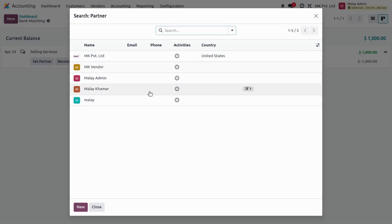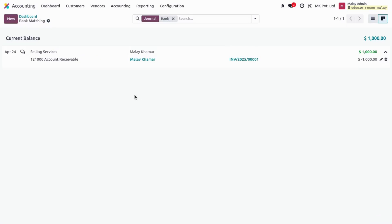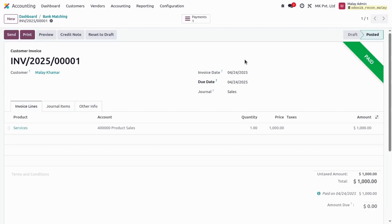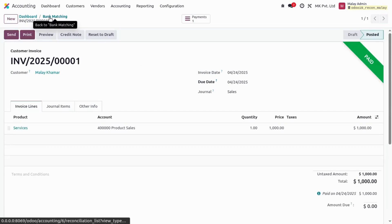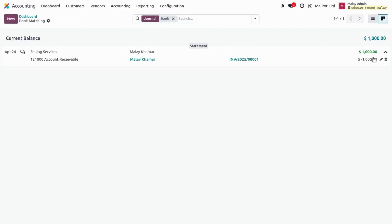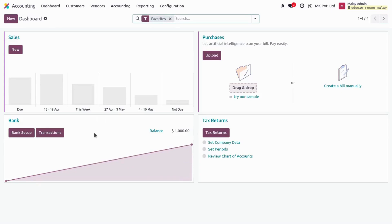Let's set the partner by clicking the Set Partner button. It gives me a list of all partners, so I'll select my partner. When I select my partner, it matches the partner with the statement line details and automatically finds one invoice — one journal entry matched with the statement lines — and directly reconciles it. I can see the amount of one thousand which is in agreement, and my current balance is one thousand. Going back to the dashboard, I can see the balance of one thousand on my bank account.